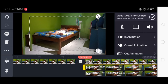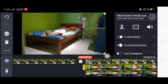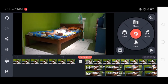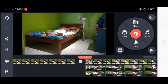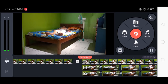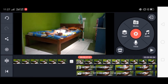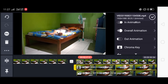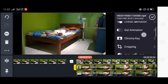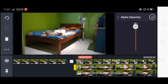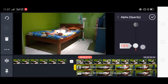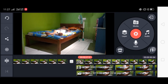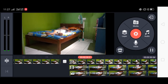Kita perbesar layarnya hingga fullscreen. Kemudian kita klik video layarnya, kemudian kita atur opacity-nya ya, menjadi 15% saja. Dan kita lihat.